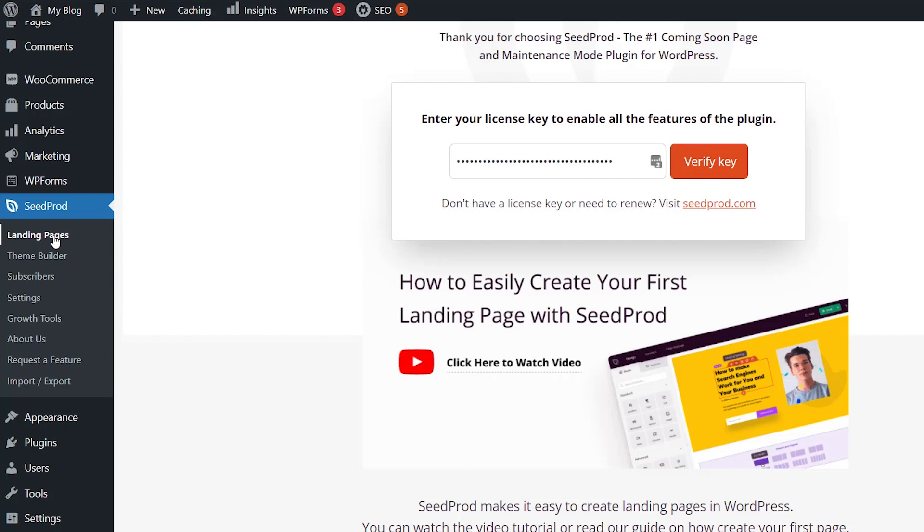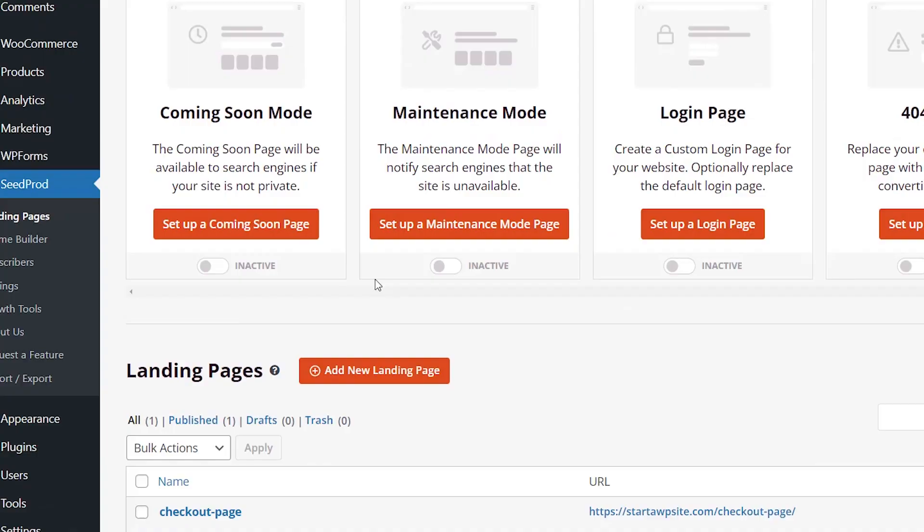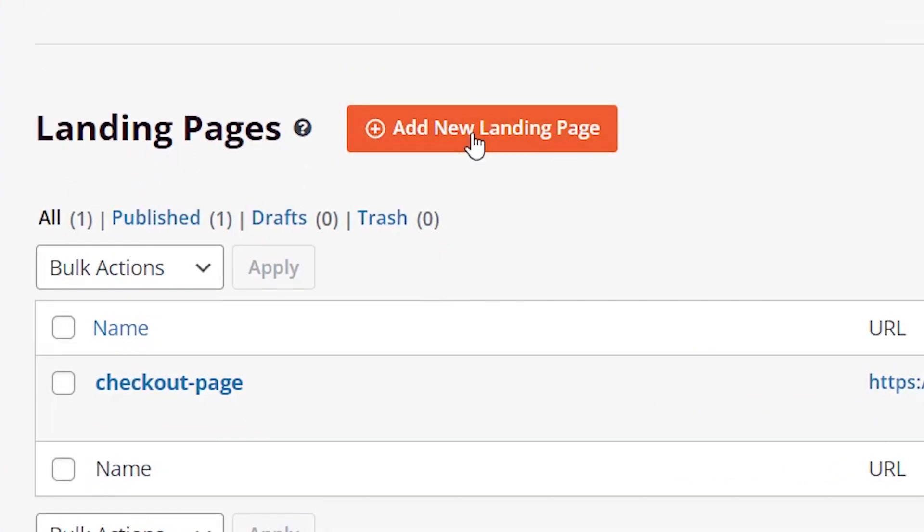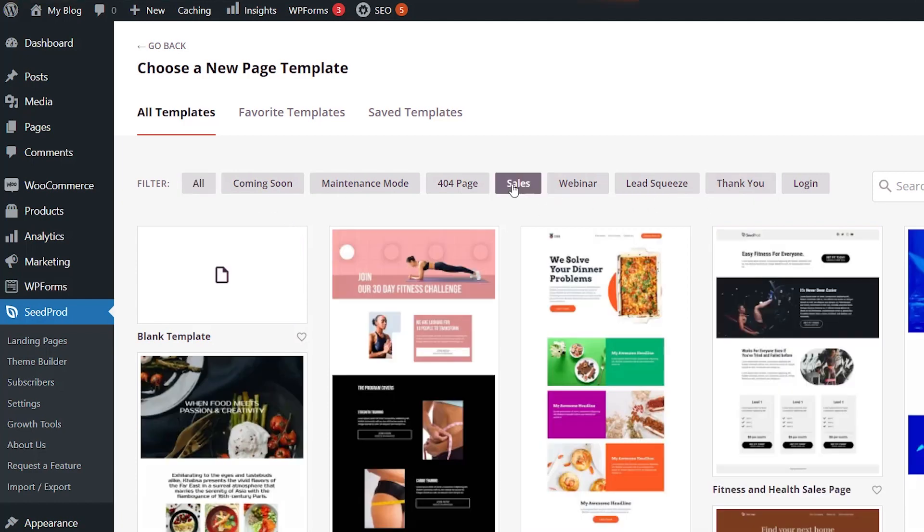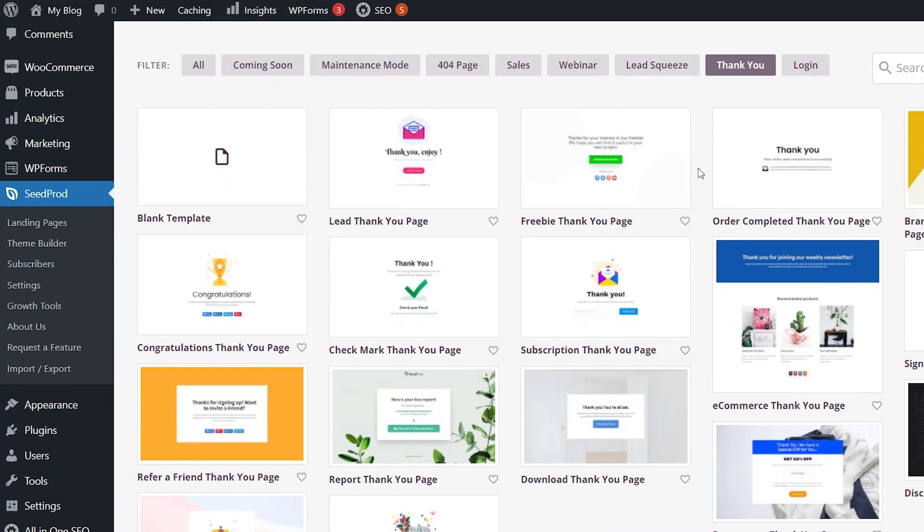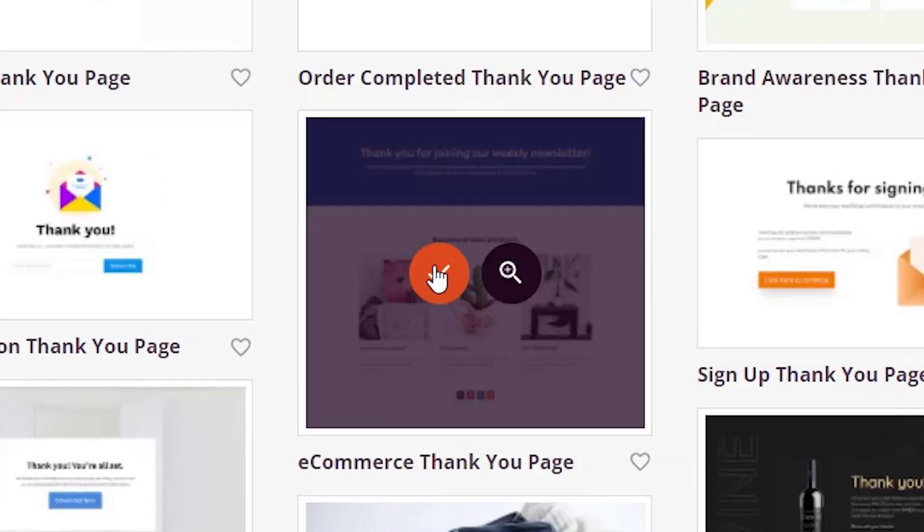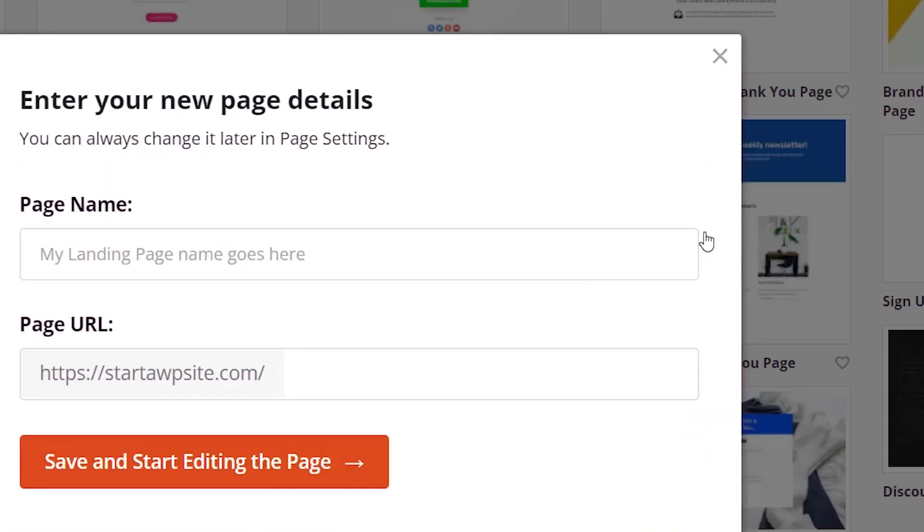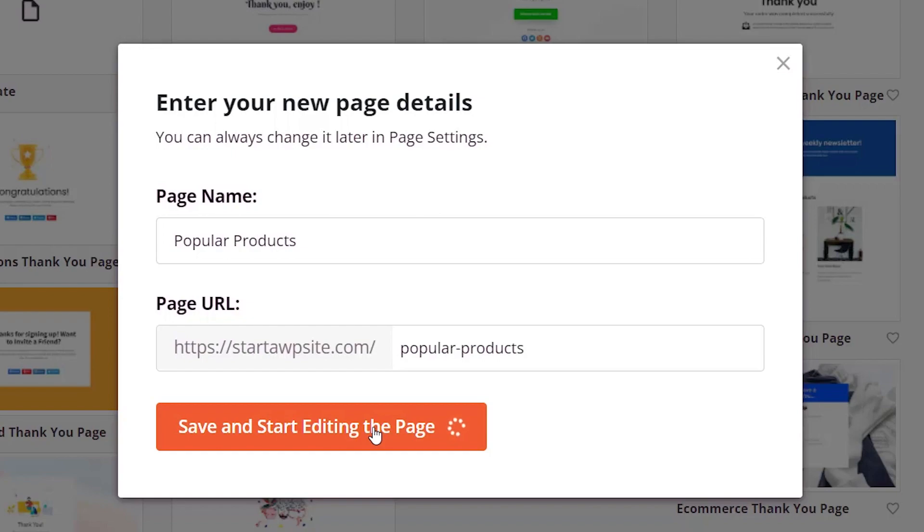Let's go to landing pages and let's click add new landing page. Then there are several templates that you can choose from, and you can even filter by them as well for sales or what have you. For this tutorial, I'm just going to use the e-commerce thank you page, and you want to name it, and then we can start editing the page here.